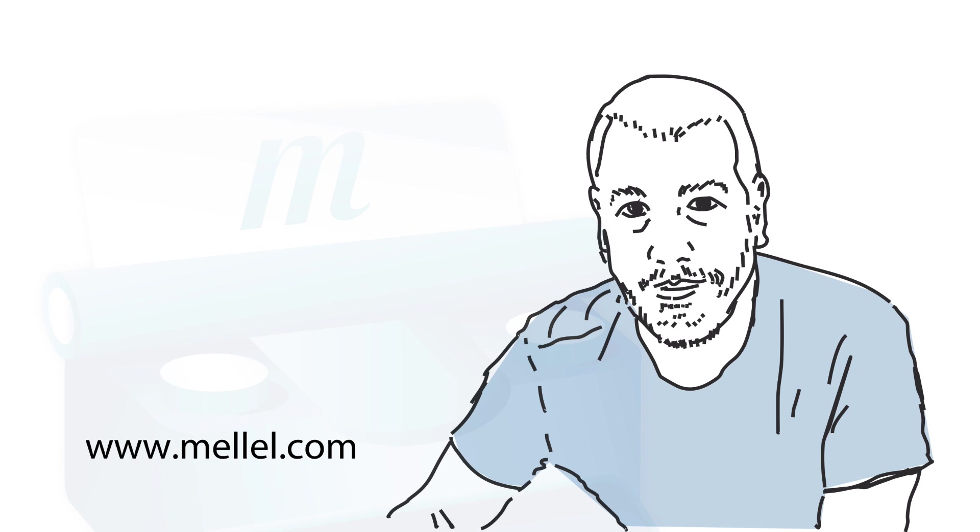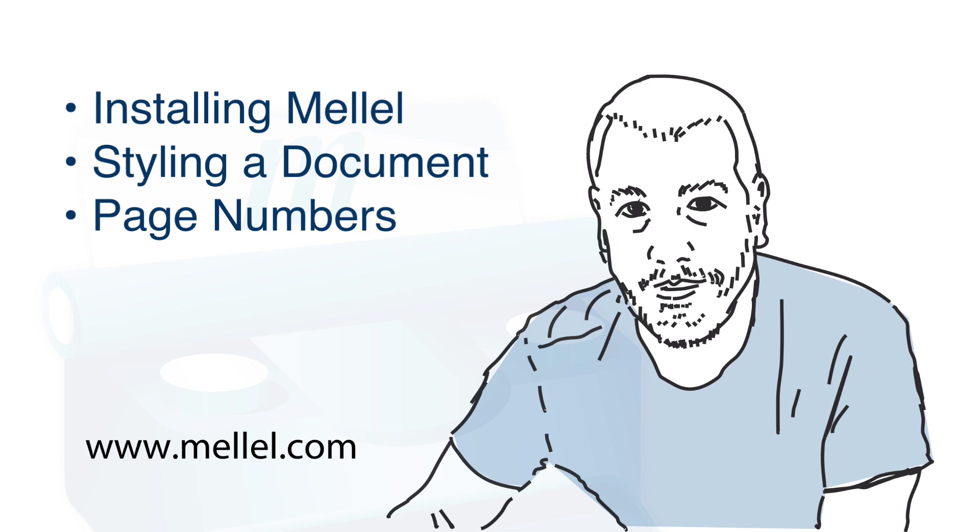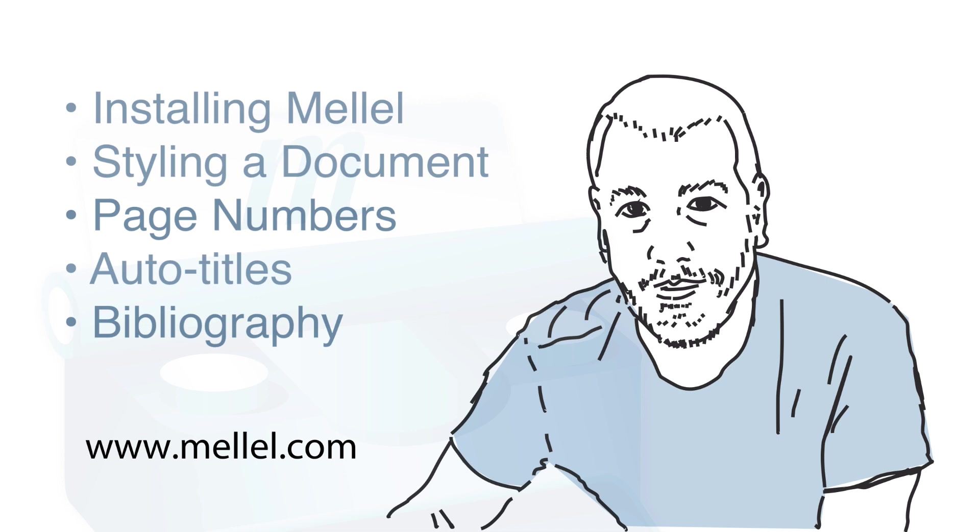Welcome to Melel. Today we'll make a brief introductory tour of Melel, learning how to install it, how to style a document, how to number pages, how to use auto-titles, and how to add a bibliography.